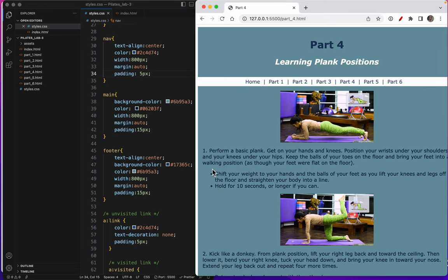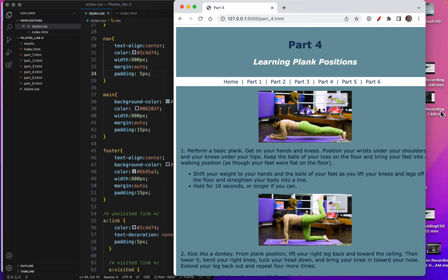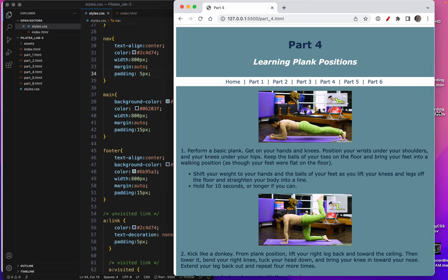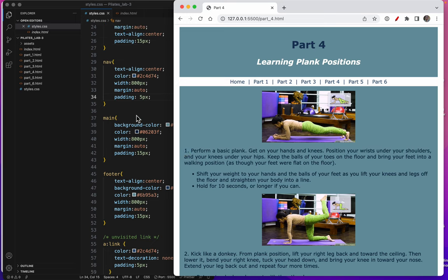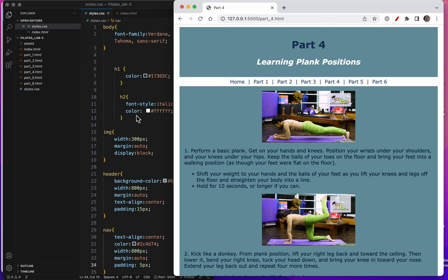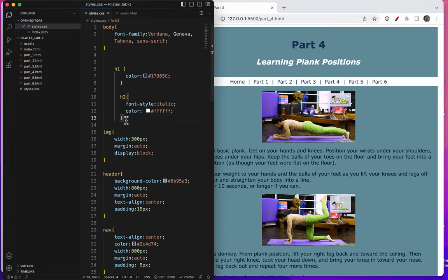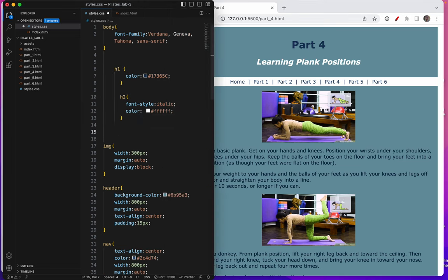And then I also feel like the width of this text is a little too much. So I'm going to create something for the P tag and the UL. This is another multiple selector. So I'll put P, UL curly brackets.